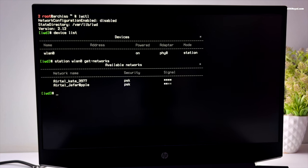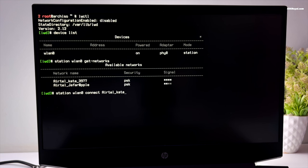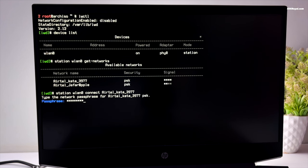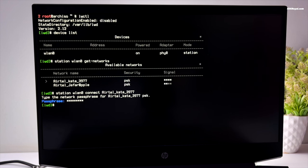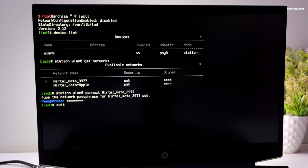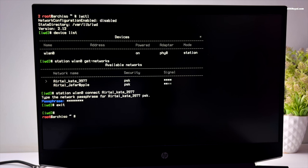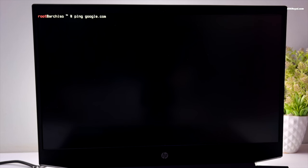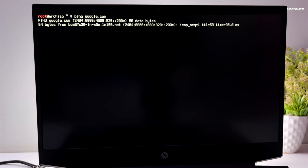Next, run the command station wlan0 connect and enter the name of your Wi-Fi network. Then press the return key and input the Wi-Fi password. After entering the password, wait for five seconds and press enter to connect to the internet. You might not see any output, but if the connection was successful you can exit the iwd mode. That's it, you have successfully connected to the internet. Now run the ping command to ensure you're receiving the packets.